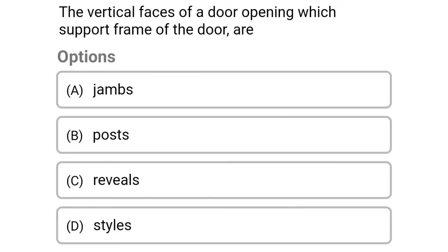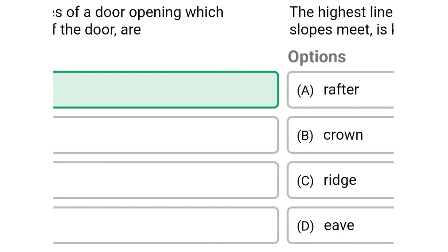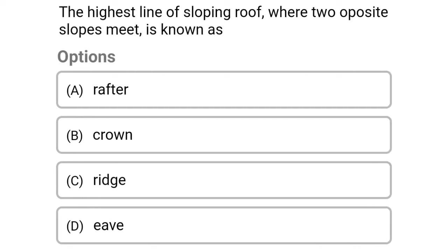Next question: the vertical faces of the door opening which support the frame of the door are — option A jambs, option B posts, option C reveals, option D struts. The correct answer is option A jambs.